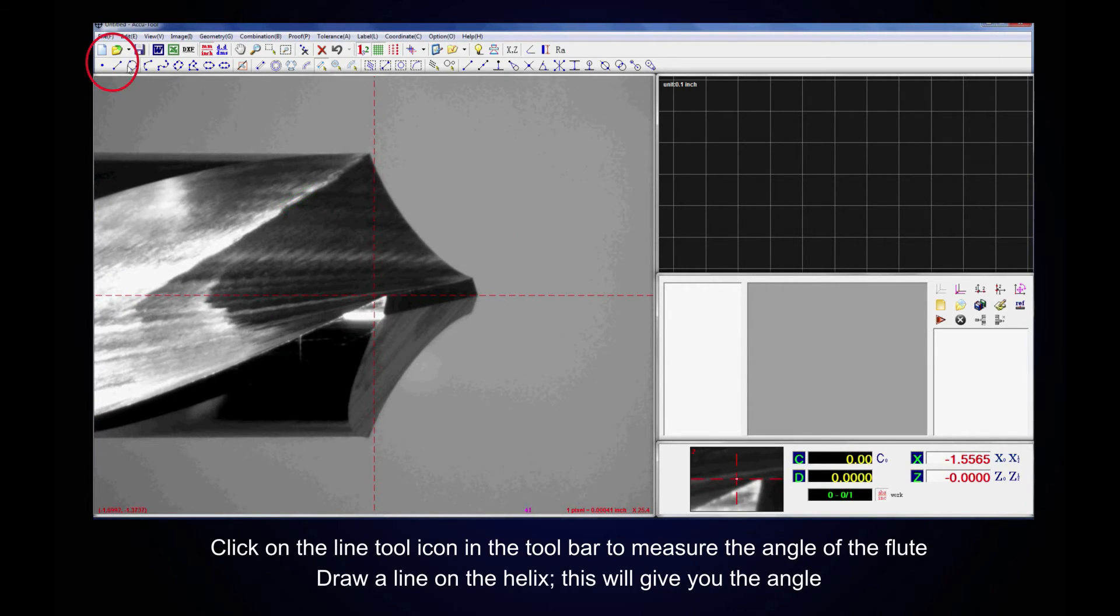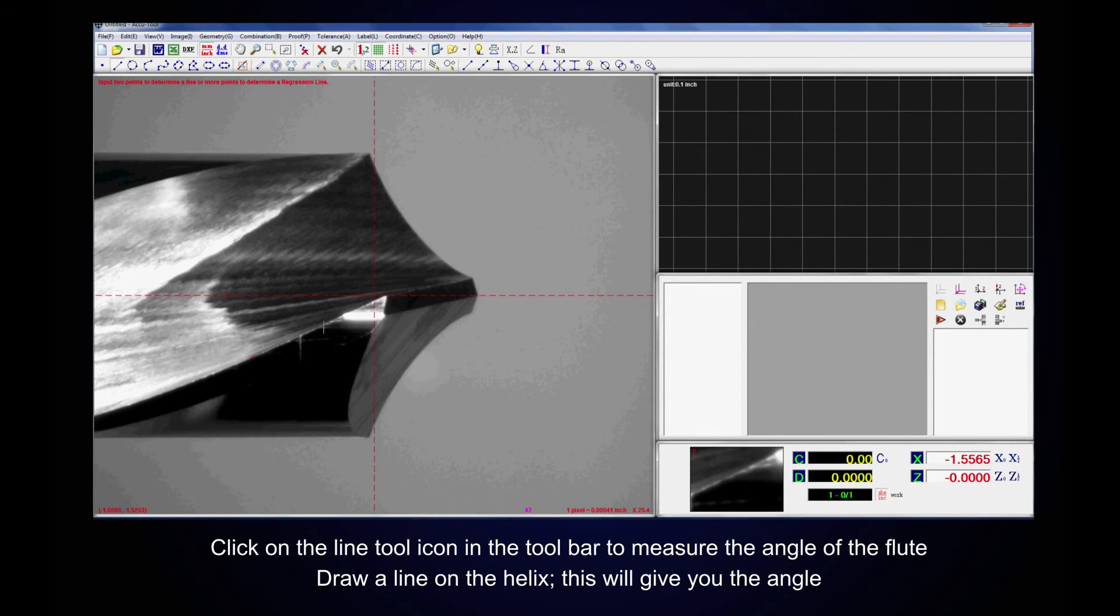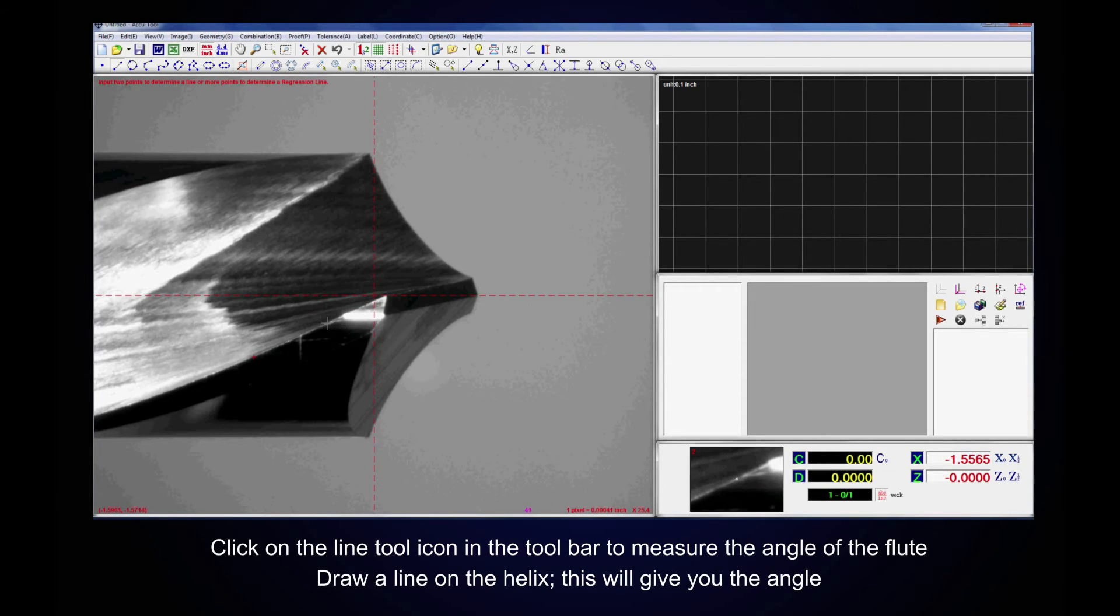Click on the Line Tool icon in the toolbar to measure the angle of the flute. Draw a line on the helix. This will give you the angle.